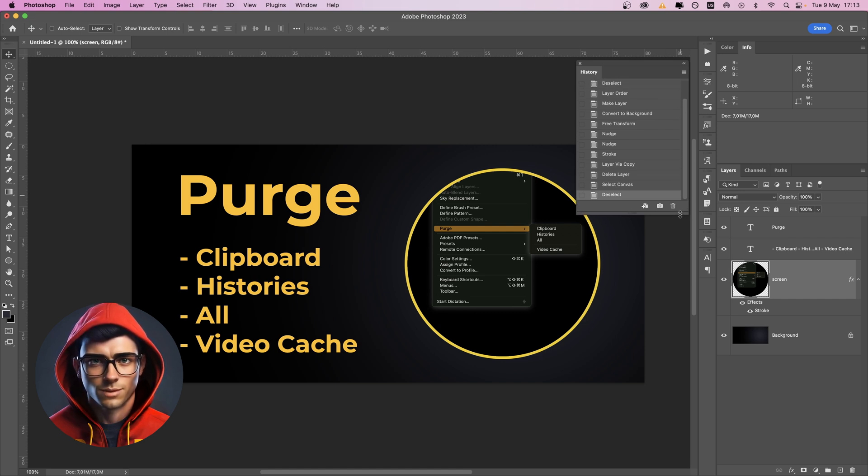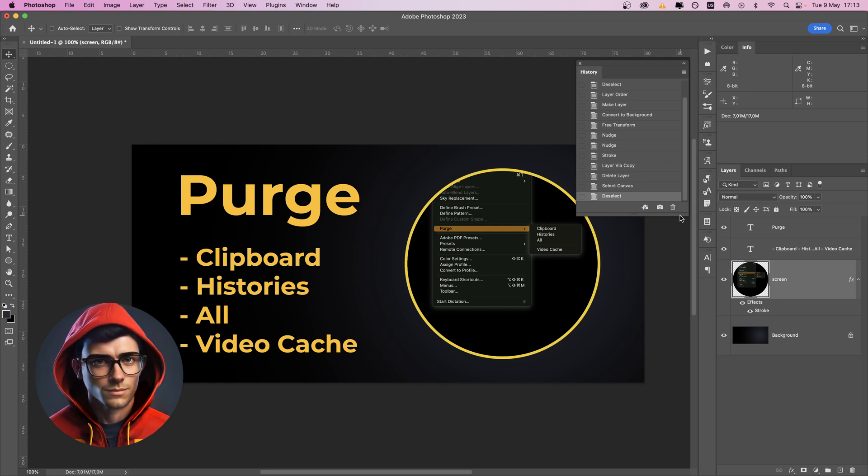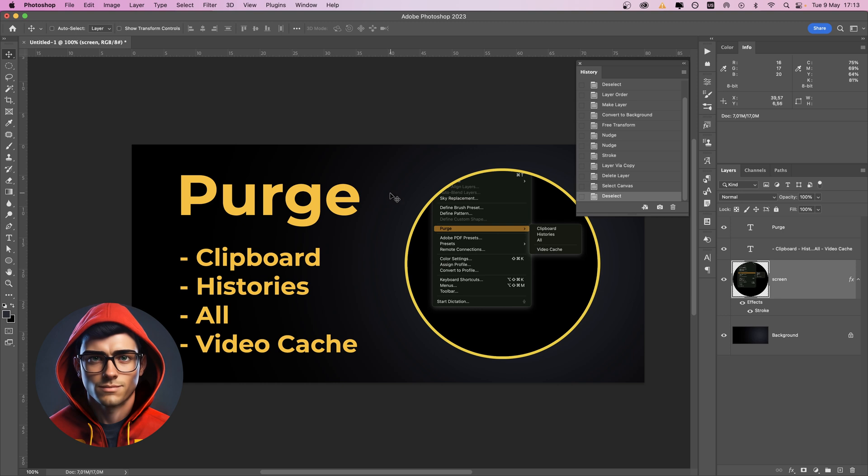The purge command in Adobe Photoshop is used to free up memory by clearing certain unnecessary or temporary information that is stored in the program's memory.